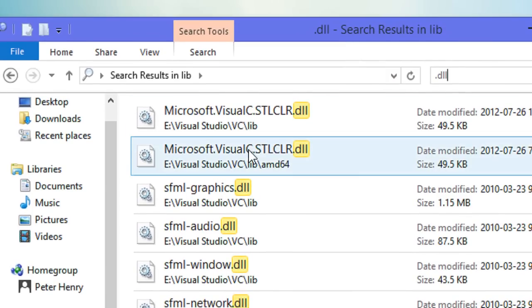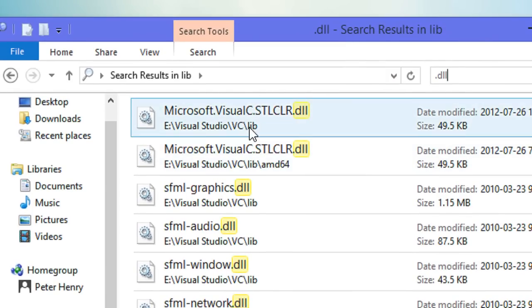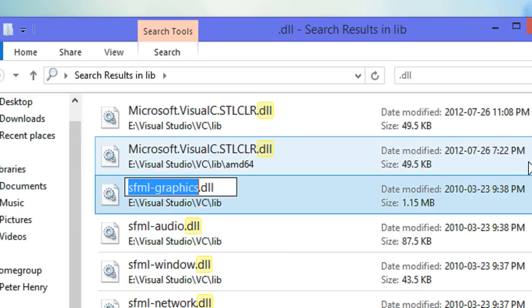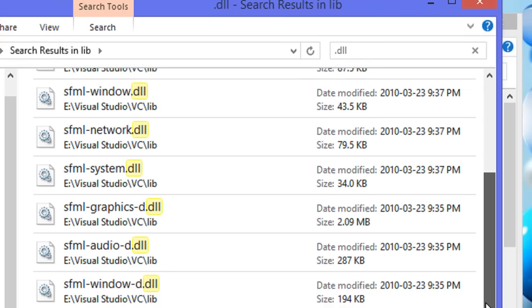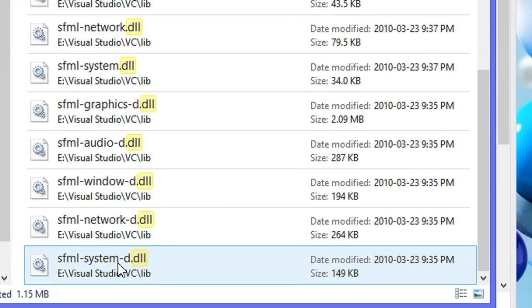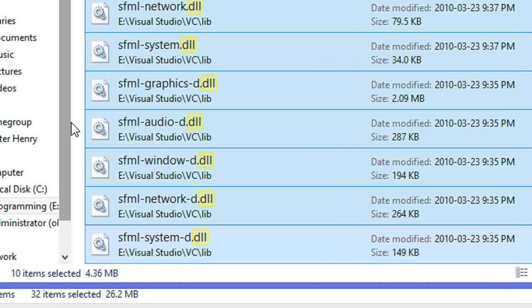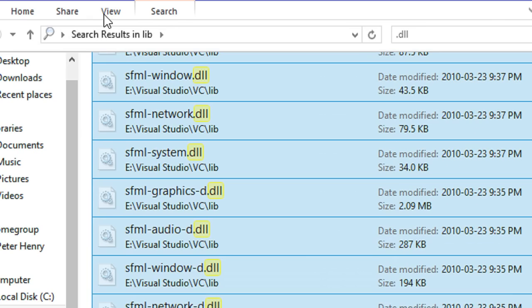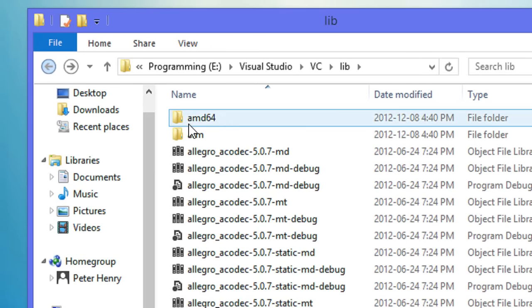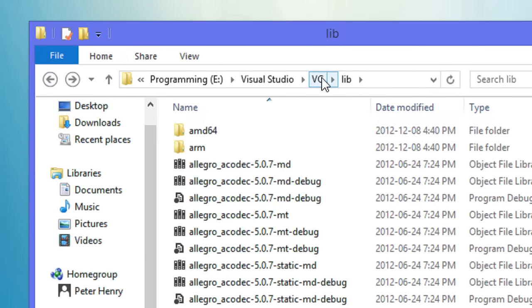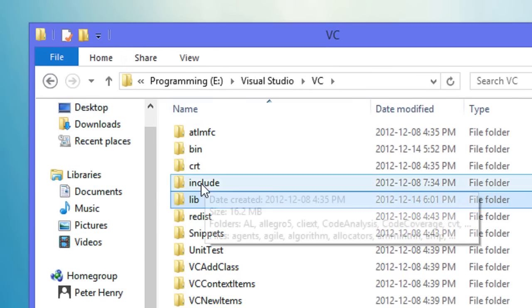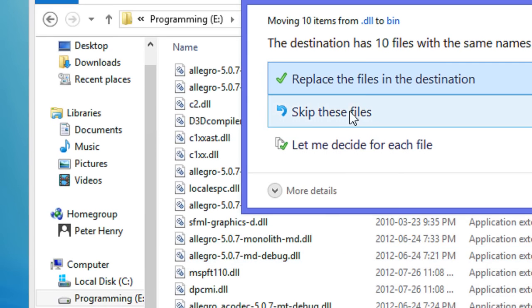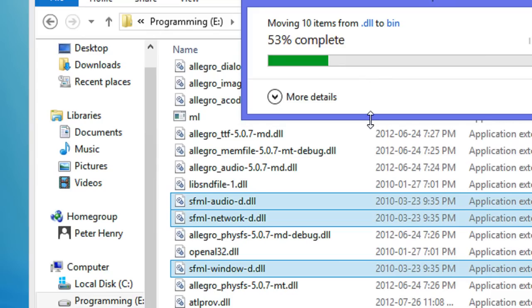We need them in the bin folder so we need to type dot DLL in the search bar. We need these two there so we can keep them here, but we're going to start from SFML graphics, copy all these and cut them. Then go back to VC, click bin, and paste the DLL files in there.